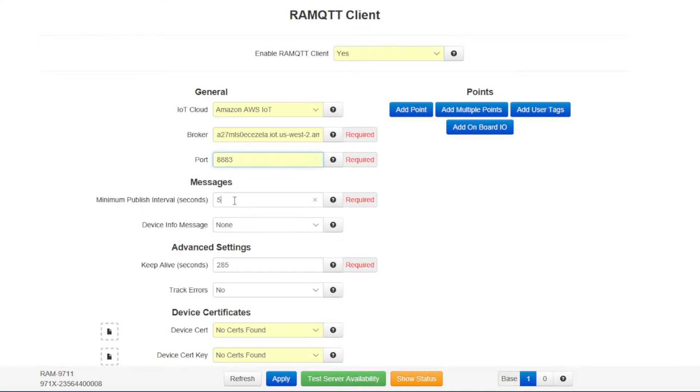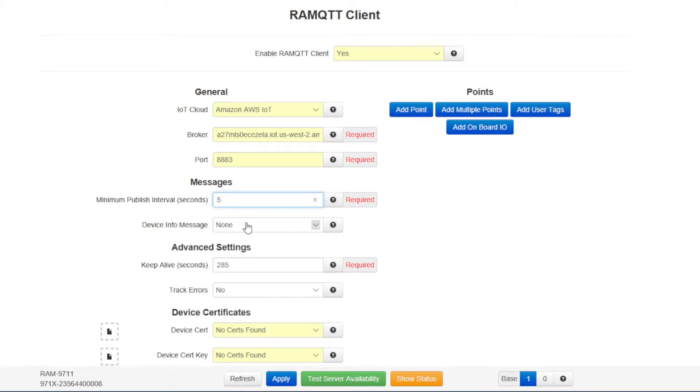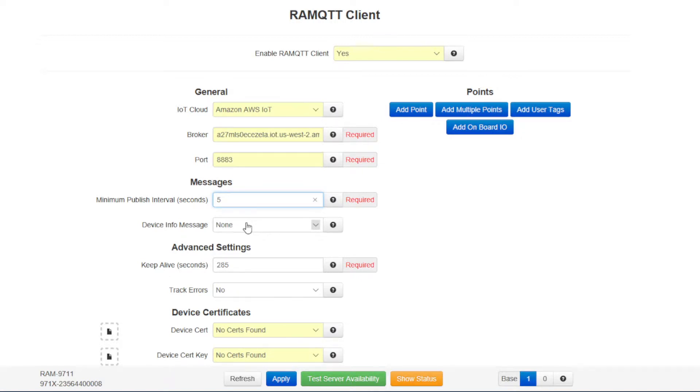For the minimum publish interval, we'll set that to five seconds. The RAM MQTT client driver will only send data to the AWS cloud when the values are changing. This setting will help when values are changing quickly and you don't need the granularity of every single change. This interval time will limit the amount of messages that are sent out when the values are changing.